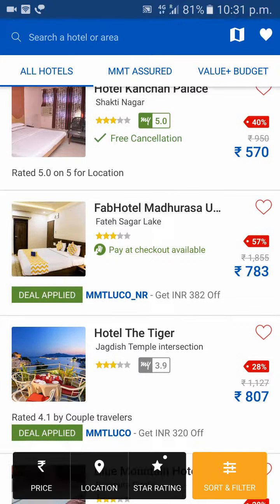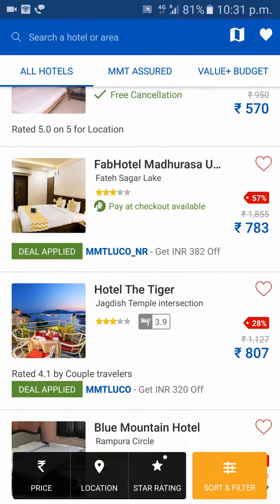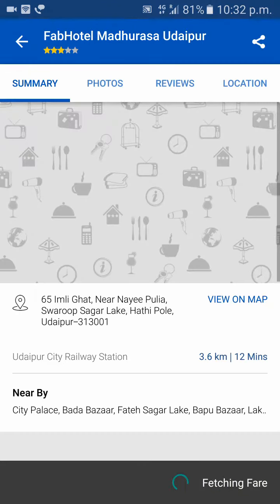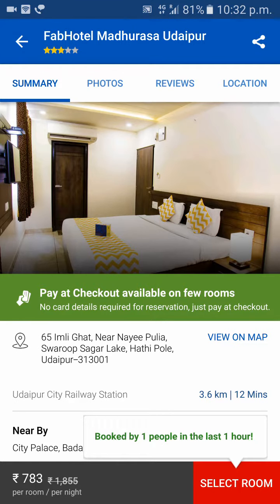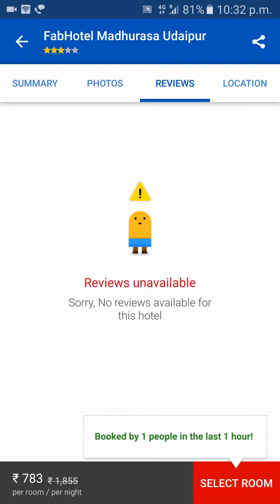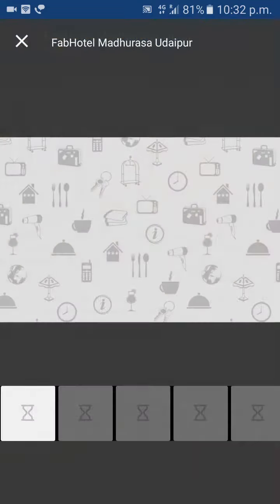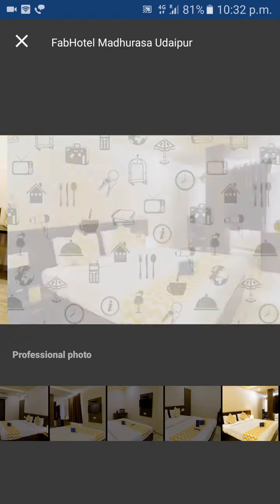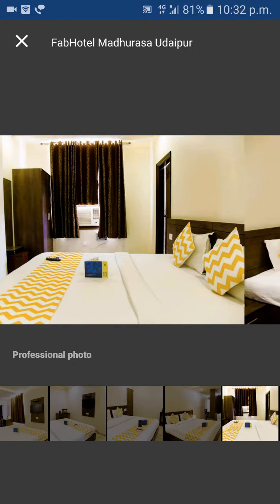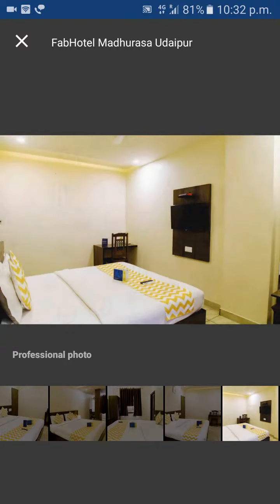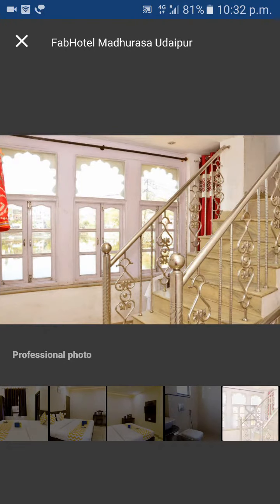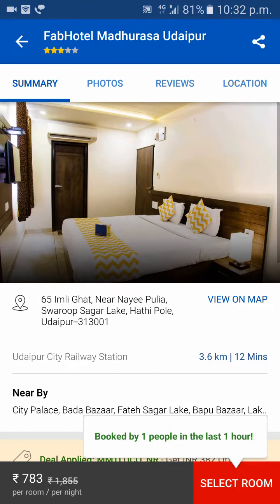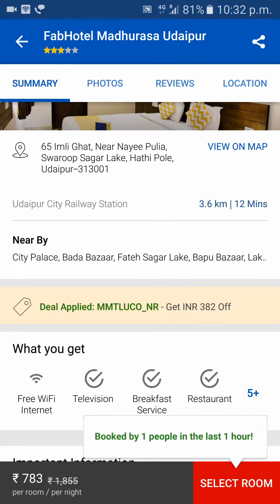Over here you can see different hotels. Always first check out the reviews. This hotel doesn't have reviews, so you can check out the photos. Looking at them, I think these rooms are very small and the photos are not realistic — they appear to be photoshopped.